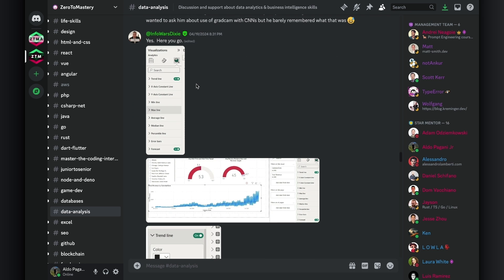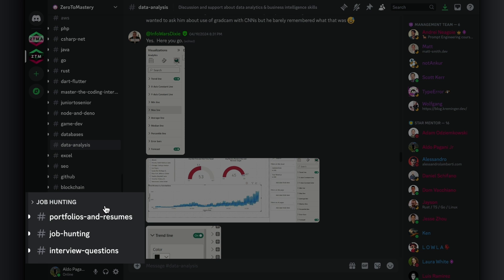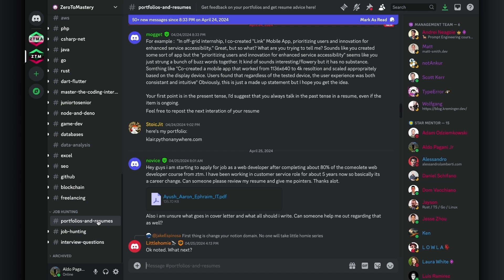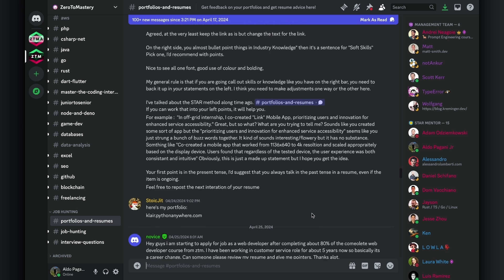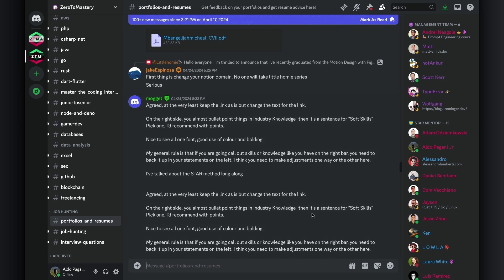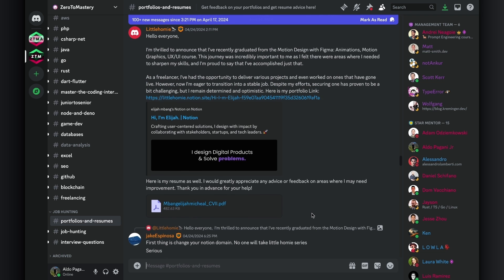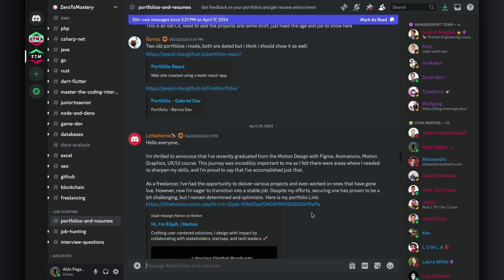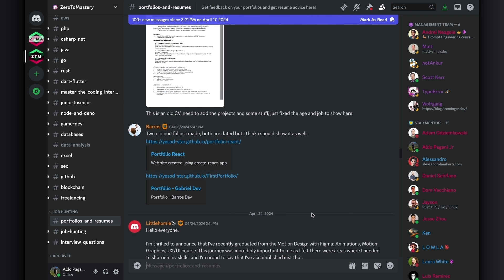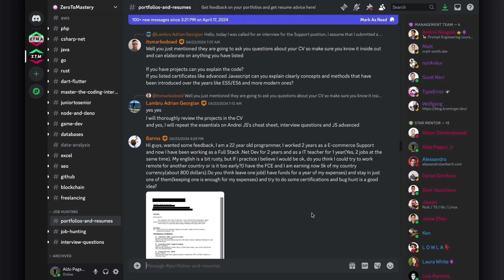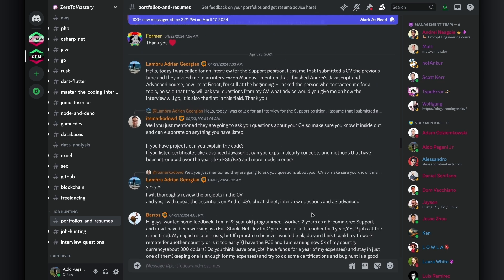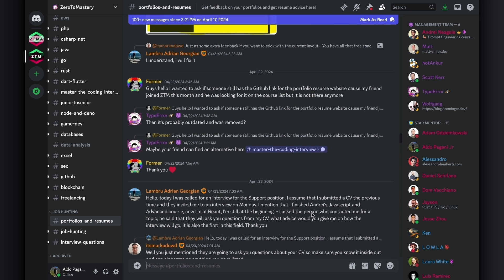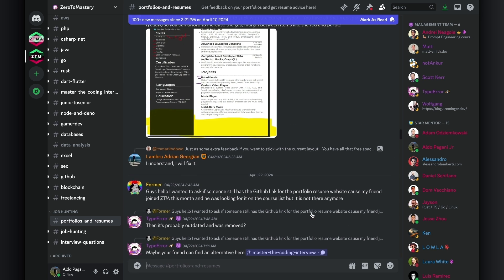Last, but definitely not least, we have the job hunting category. This category is pretty self-explanatory, but it's definitely helpful for many students whose ultimate goal is to get hired or change careers. The Portfolios and Resumes channel in particular is extremely valuable in my opinion. That is the first thing employers will associate with you. Think about it. Before screen calls, technical interviews, and face-to-face interactions, your portfolio and resume are what make the first impression. Having the opportunity to have fellow students and star mentors review and provide feedback on these documents can immensely enhance your chances of landing that job.